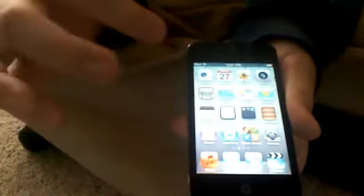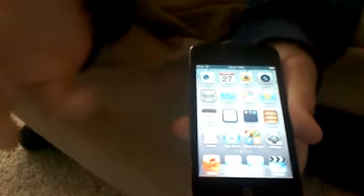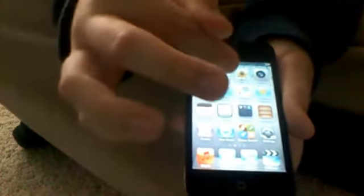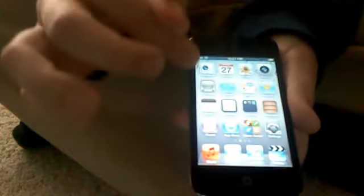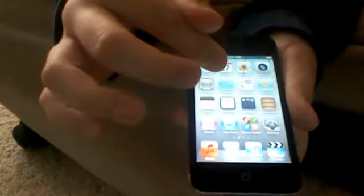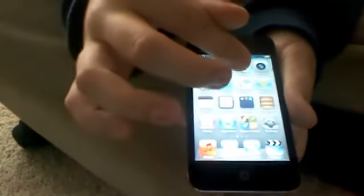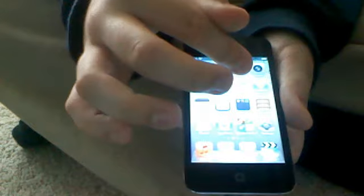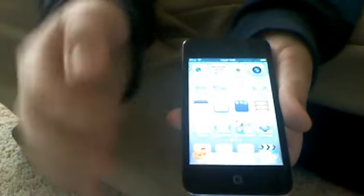The newest features in the front menu, they've got FaceTime, calendars, photos, camera, YouTube, stocks, maps, weather, notes, reminders. That's the new one.